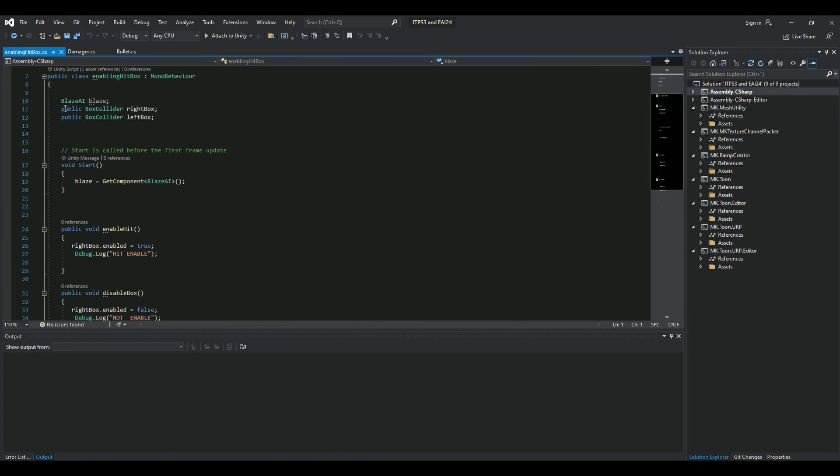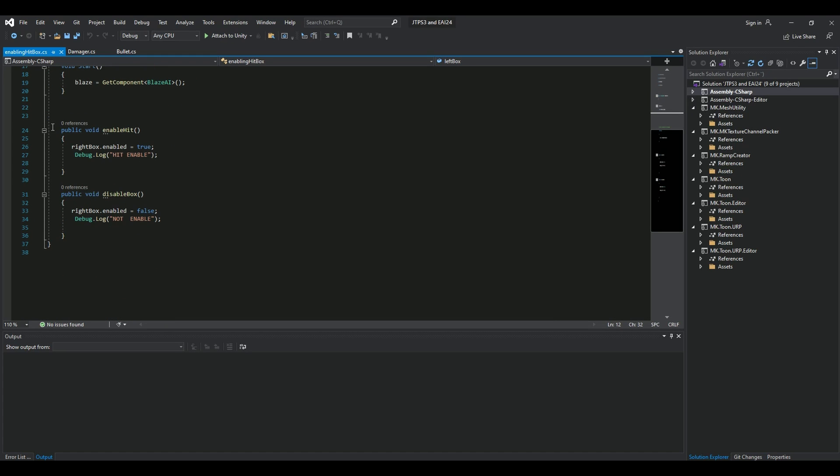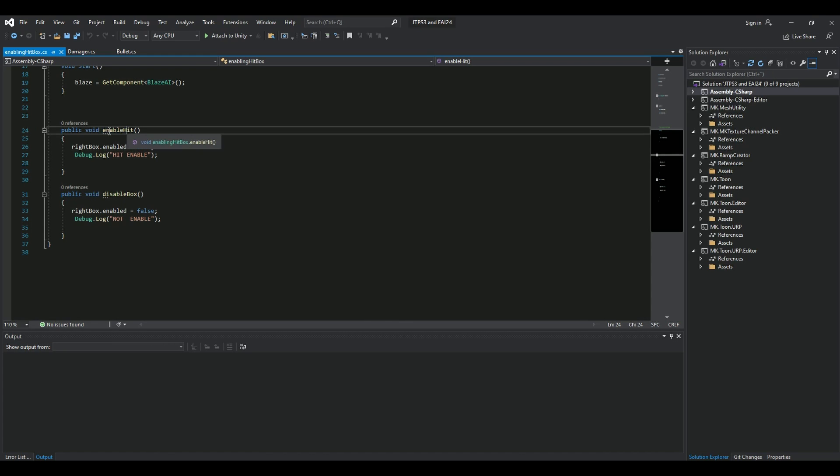Inside this very simple script, you can see I have referenced these two Box Colliders. I have called the right box, left box. What's important is that you need to make an animation event. In this case, like I said before, there's other ways to do it. But I'm using animation events. And I call them enable Hit and disable Box. You can call them whatever you want.